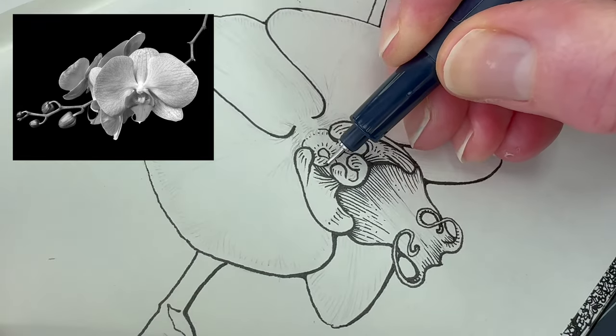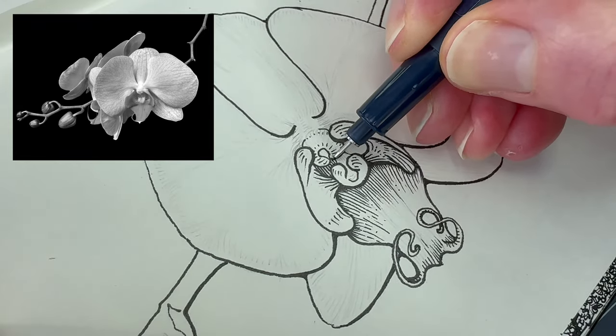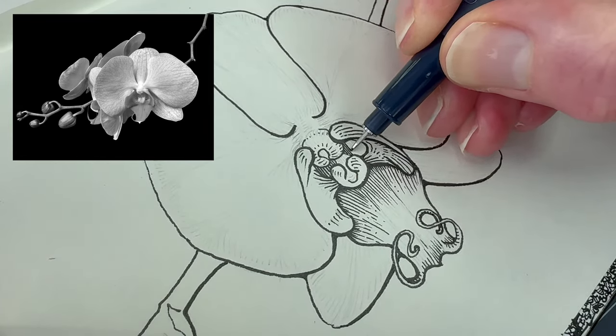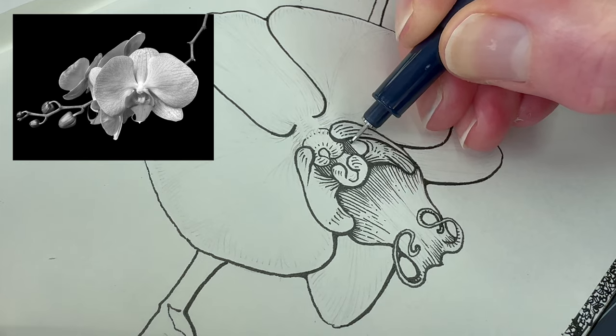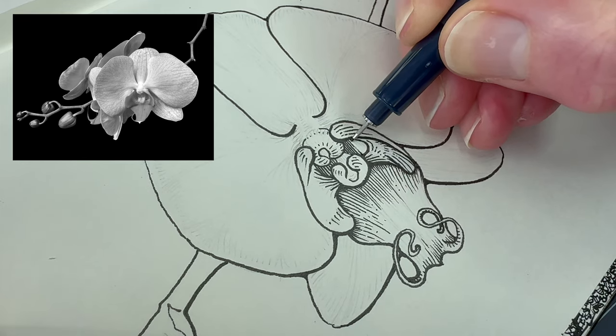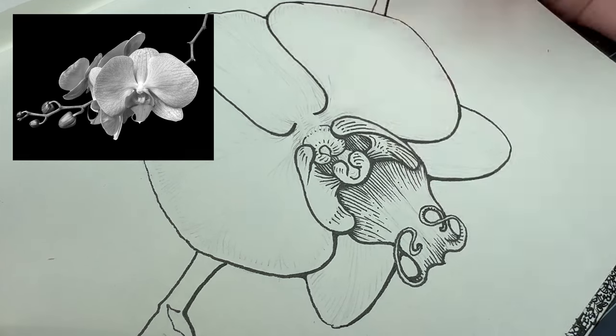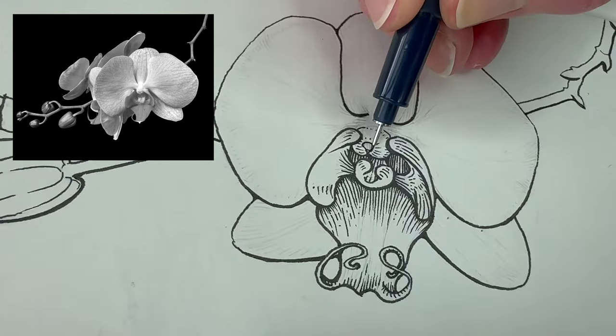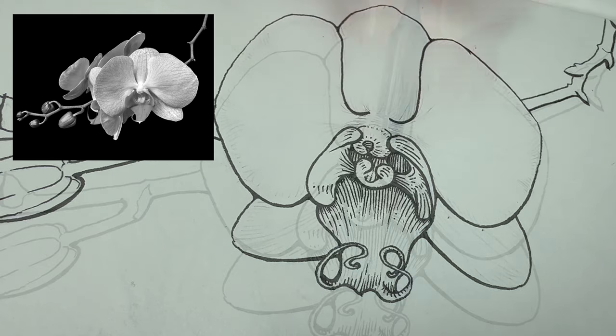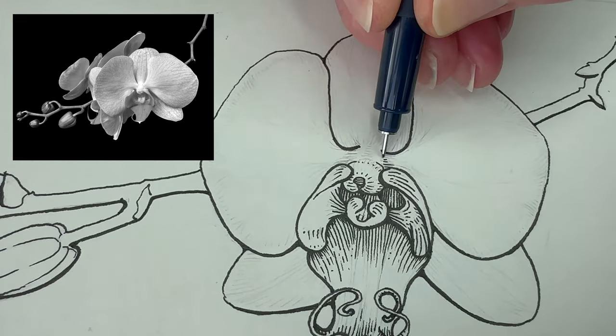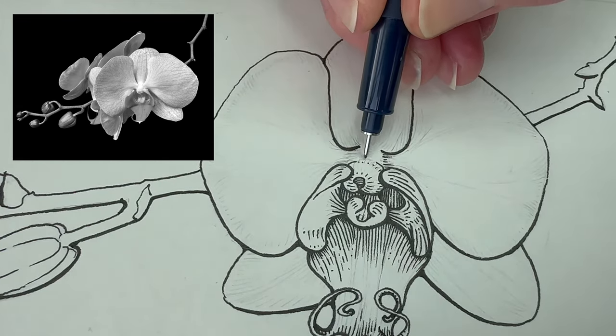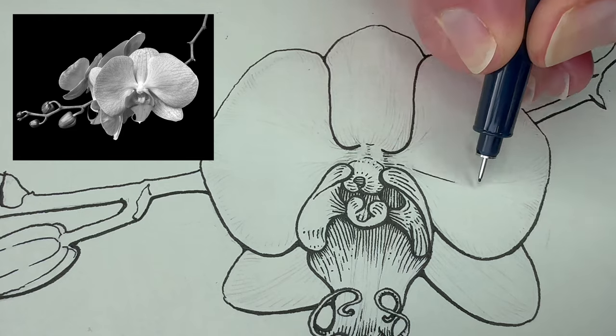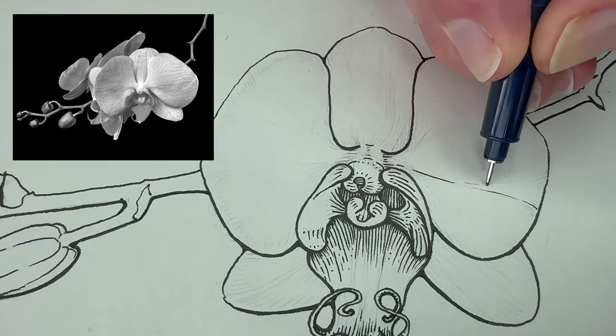Just like with the value scales practice, reduce spacing between the lines for the darker areas, and use short sparse dashes in the areas of lighter value.